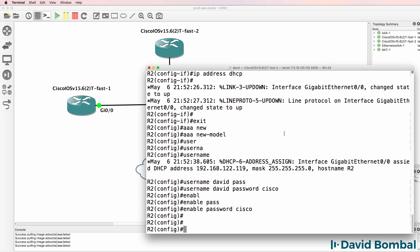So I've told the router to use AAA and I've created a backup username in case the AAA server is not available. This username will only be used if the RADIUS server is down.